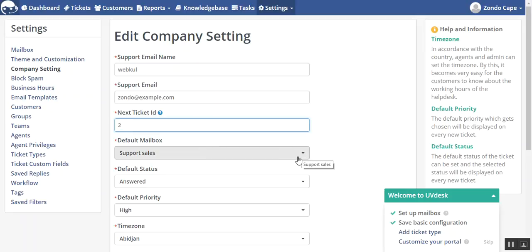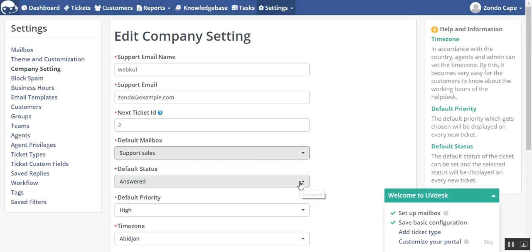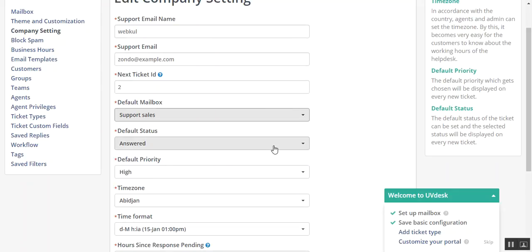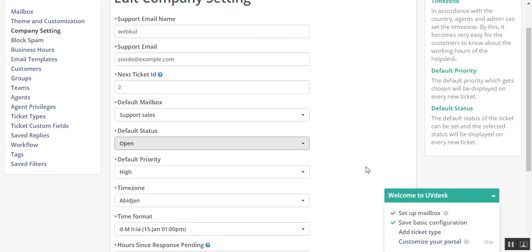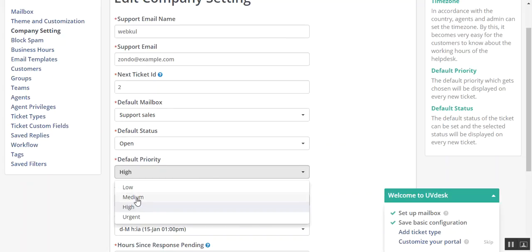Default mailbox I have taken as support sales from the list of already created mailbox. These two default options, that is default status and default priority, if user set these values as open, let's say, and default priority is medium, then these two values will be displayed with every new ticket.